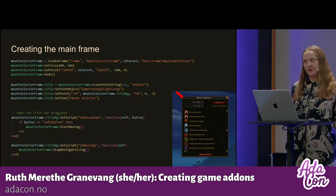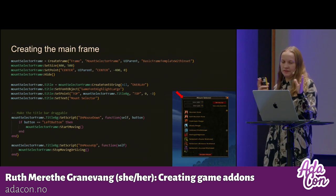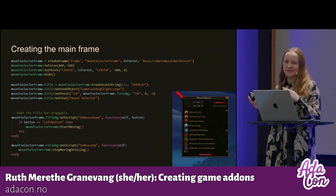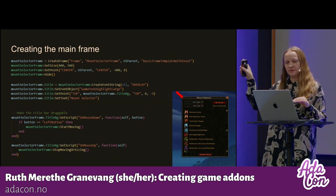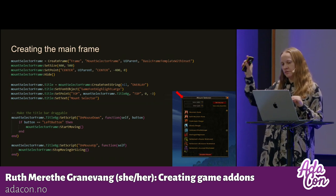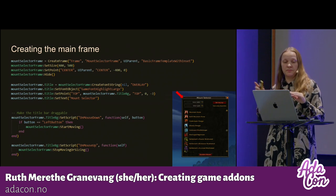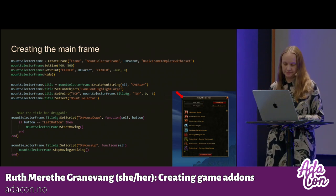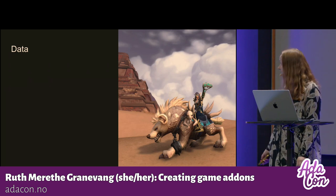I also like having my windows draggable so I can decide where it is on my screen. So on the title background, I added a script: if you mouse down, you can move the frame, and if you release it, then it stops moving. And then there's the data — I needed a lot of data for this add-on.